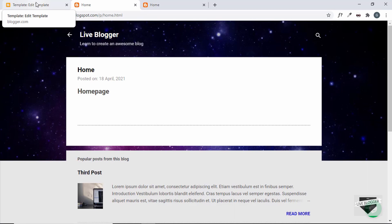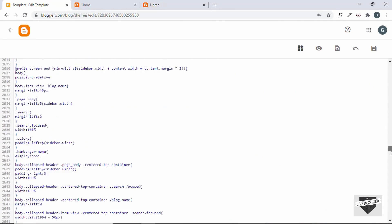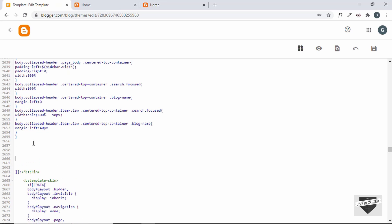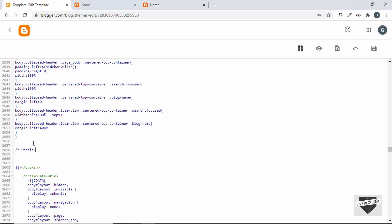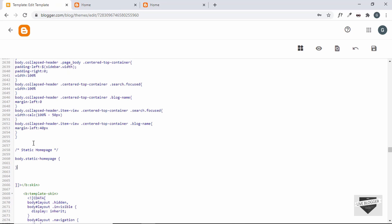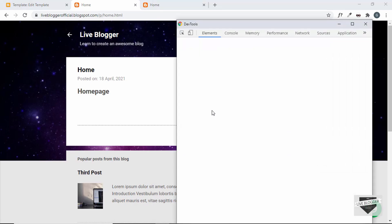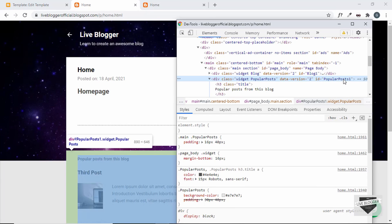Now we can use this class to hide all the elements we don't want. Let's go back to our theme code and go to the CSS. Let's go to the end of the CSS and add our own custom CSS — I'll add a comment: 'static homepage'. We type `body.static-homepage` which is the class added when we're on the static homepage. Let's go to the page, right-click and inspect — for the popular posts widget we can see it has the id 'PopularPosts1'. So we'll target that.